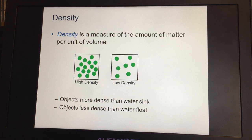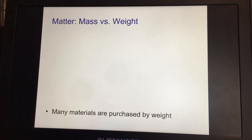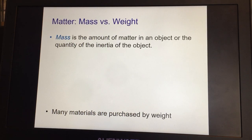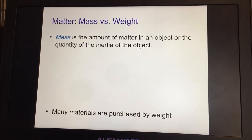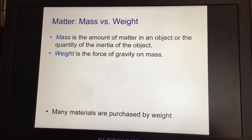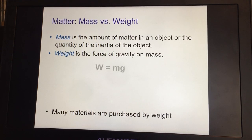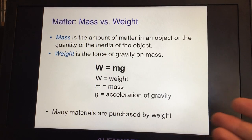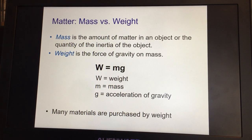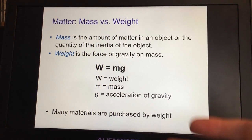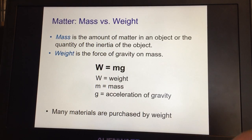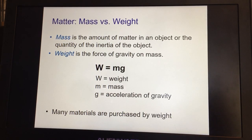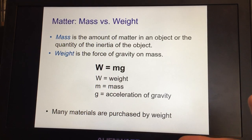That's why boats float and cars don't. Now, the difference between mass versus weight: mass is the amount of matter in an object — the quantity of inertia. Weight is the force of gravity on that mass, so weight is not mass and mass is not weight, though they affect each other. The formula is: weight equals mass times gravity. Your weight will change depending on where you are, but your mass will not.